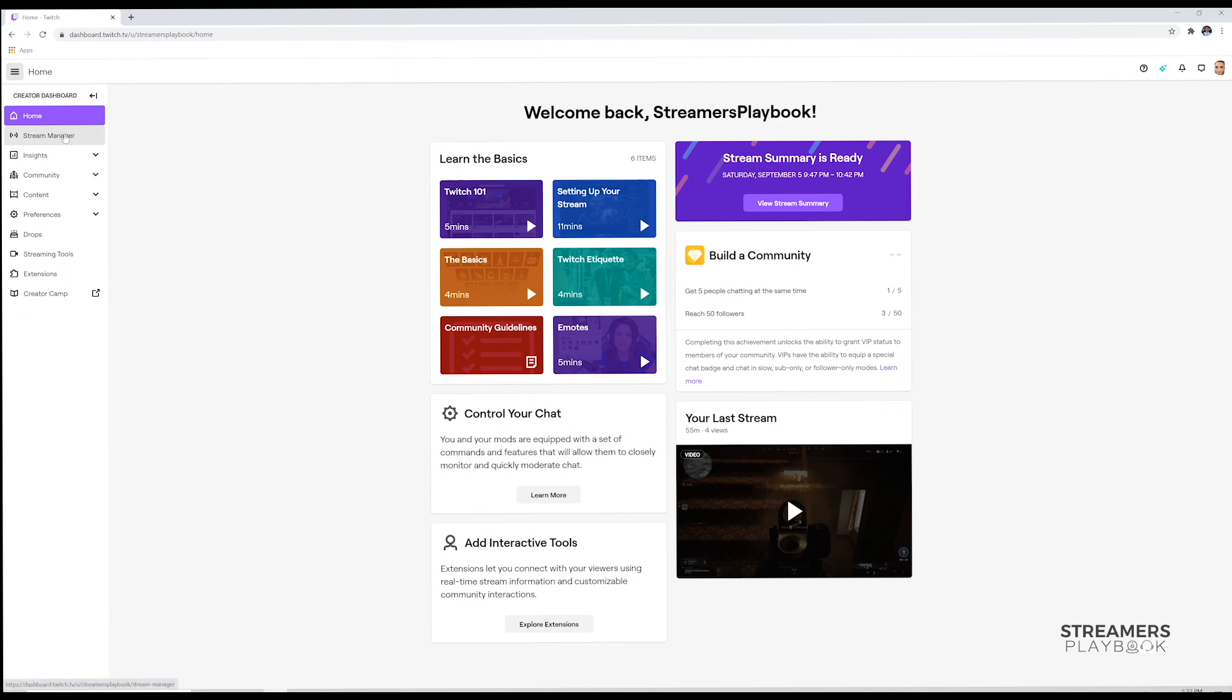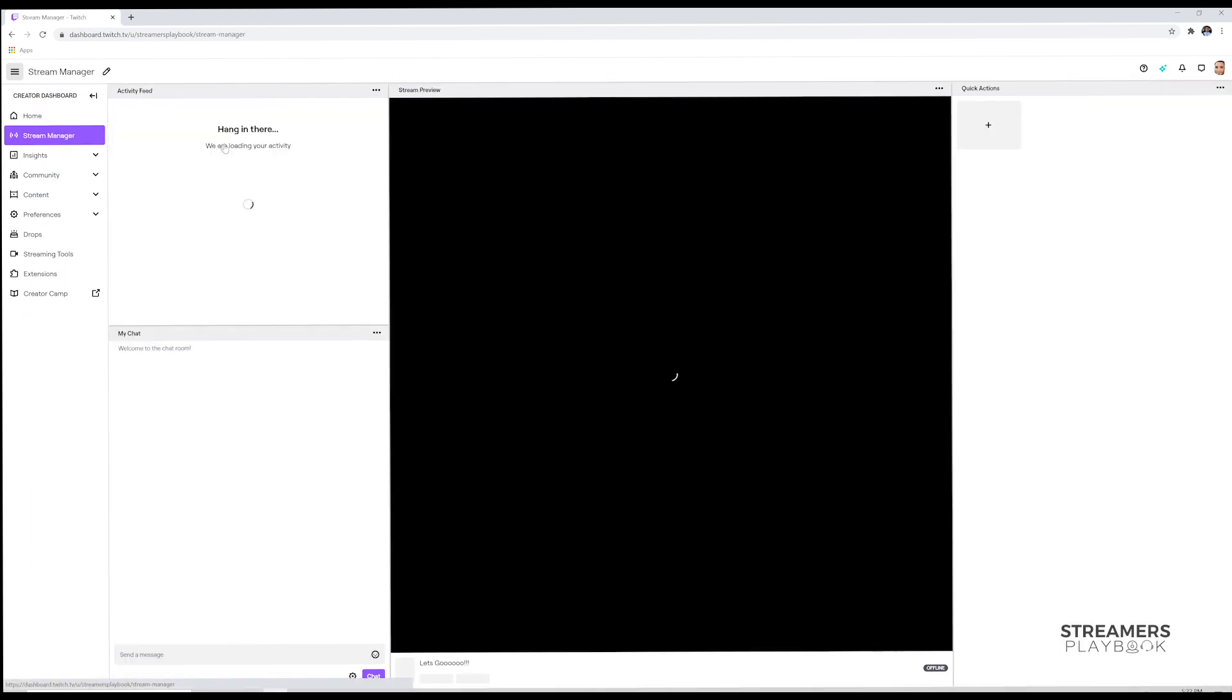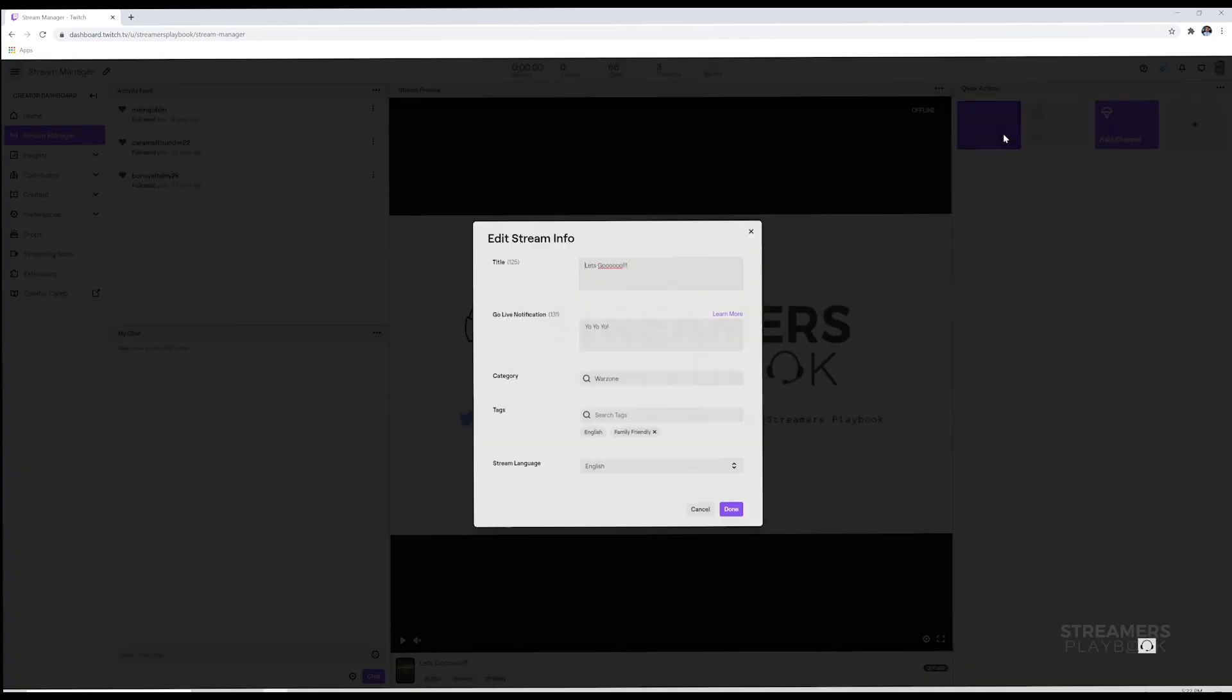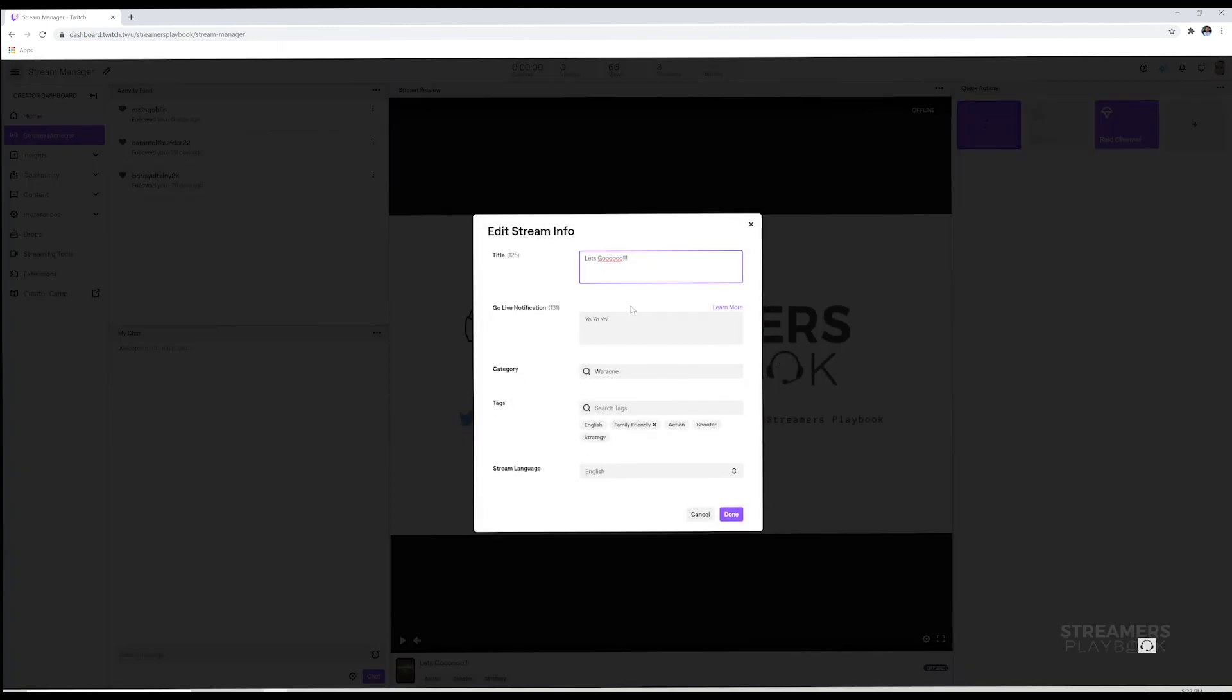Once you're inside your Creator Dashboard, you want to go to Stream Manager. Once you're there, you're going to go over here to Edit Stream Info. Go ahead and click on it, and you'll see your title, go live notifications, category, it's usually like the game you're streaming, and then your tags.